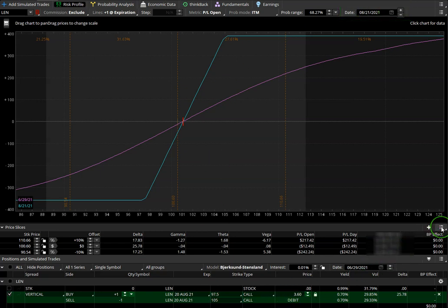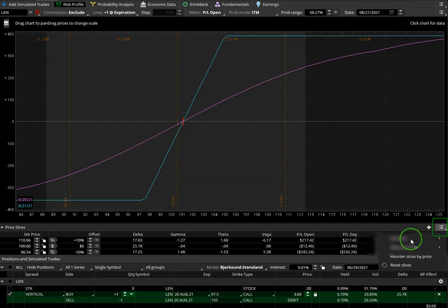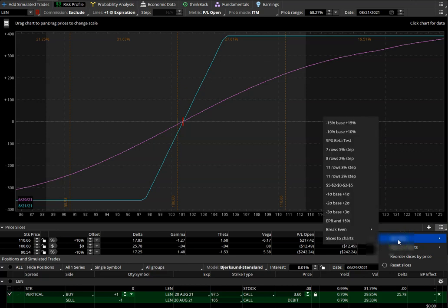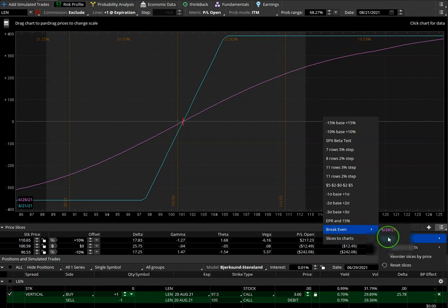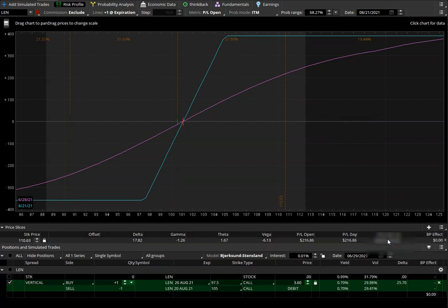On the right-hand side, there is a menu icon. We go to set slices to break-even. Break-even has to be 8-21, that's our expiration break-even.